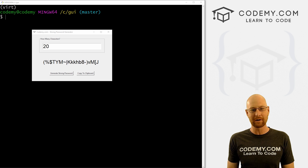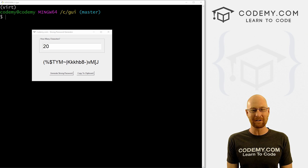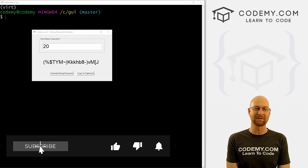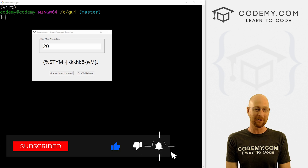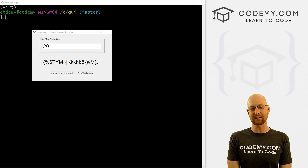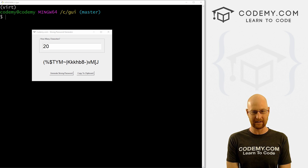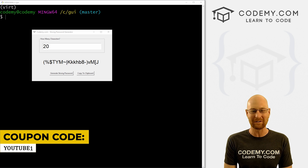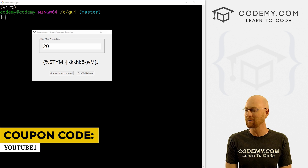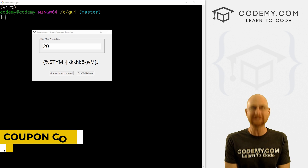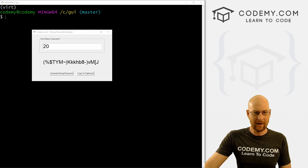We're going to build this strong password generator. But before we get started, if you liked this video and want to see more like it, be sure to smash the like button below, subscribe to the channel. Check out Codemy.com where I have dozens of courses with hundreds of videos that teach you to code. Use coupon code YouTube1 to get $30 off membership with all my courses, videos and books — one time just $49, which is insanely cheap.